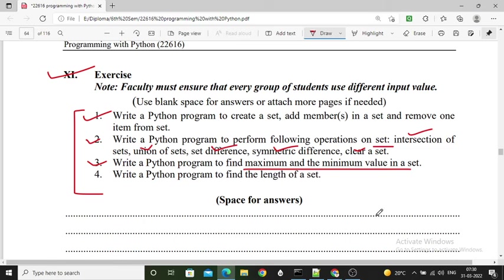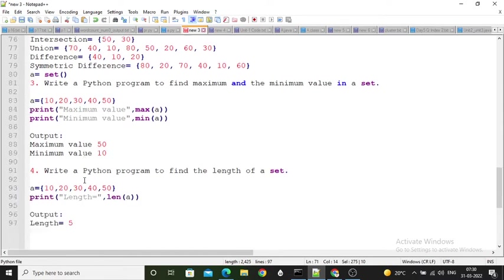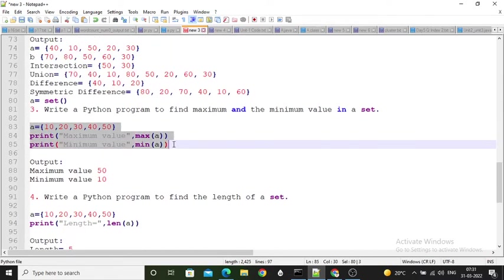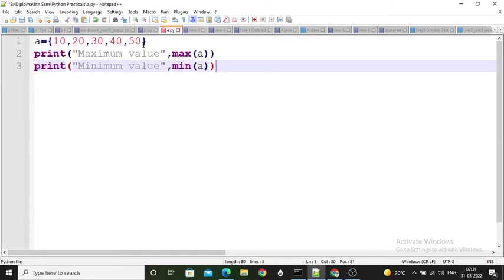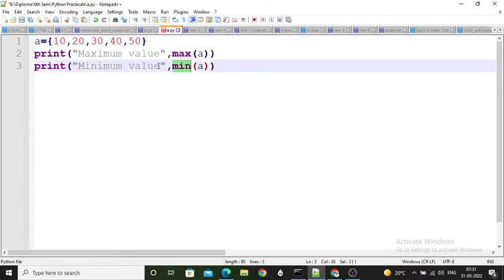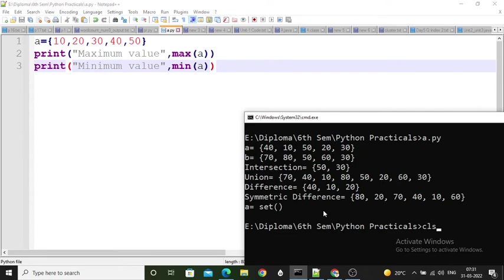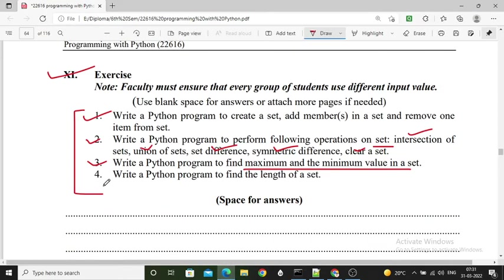The third exercise question: write a Python program to find the maximum and minimum value in a set. I created one set with elements 10, 20, 30, 40, 50, then called max() to return the maximum value and min() to return the minimum value. Running it returns maximum value 50 and minimum value 10.